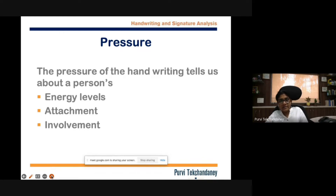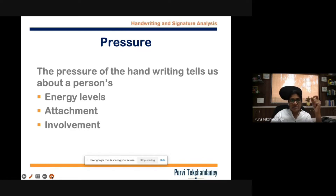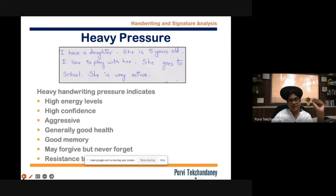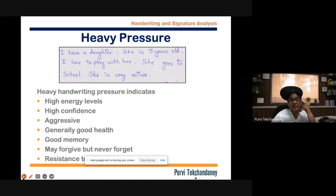Then there is pressure. Pressure indicates energy levels, attachment, and involvement. Heavy pressure indicates high energy levels, high confidence, aggression, a little bit of stubbornness, and generally it indicates good health and good memory.